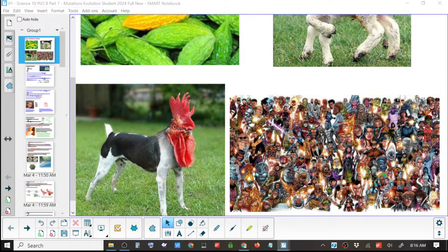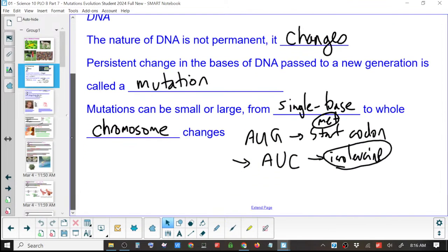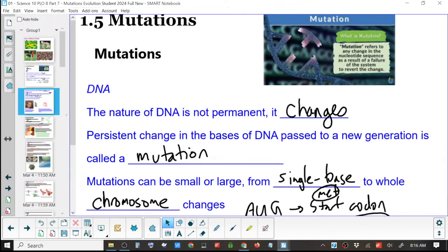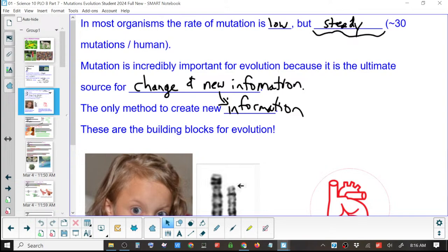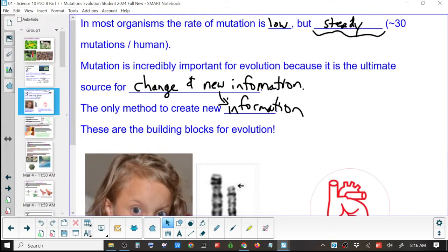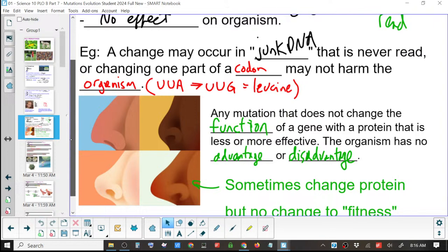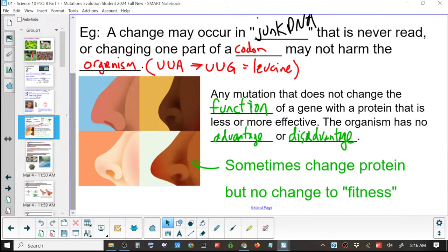Last day. We talked about mutations — change, chromosomes, entire chromosome mutations, point mutations, junk DNA, changes that don't make a difference.